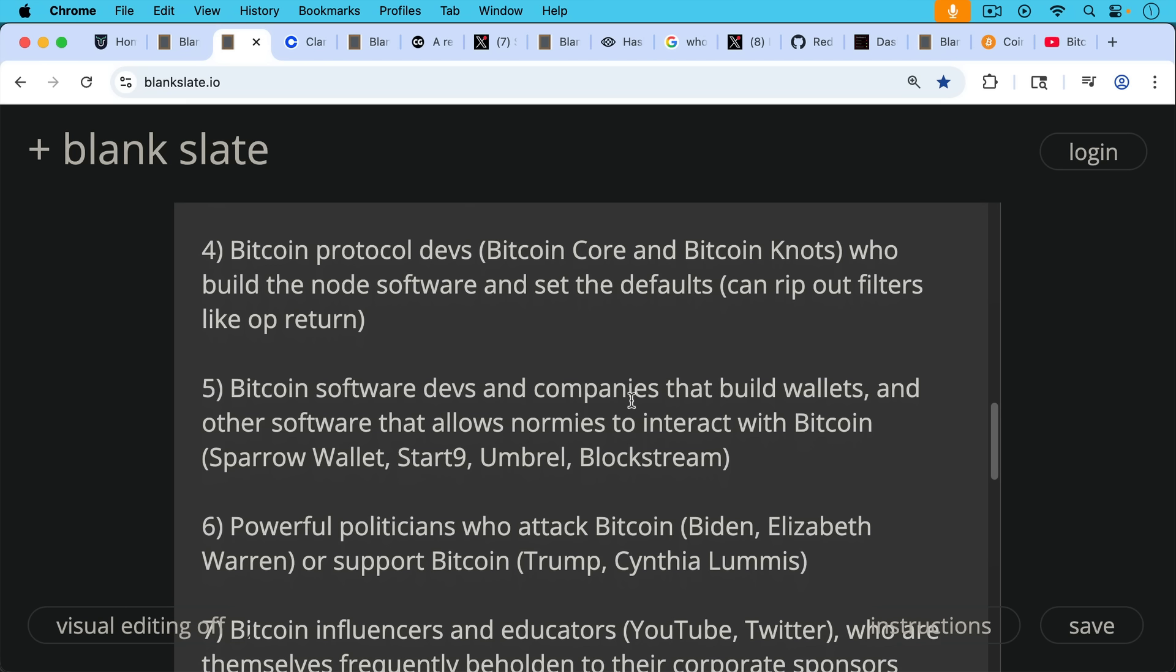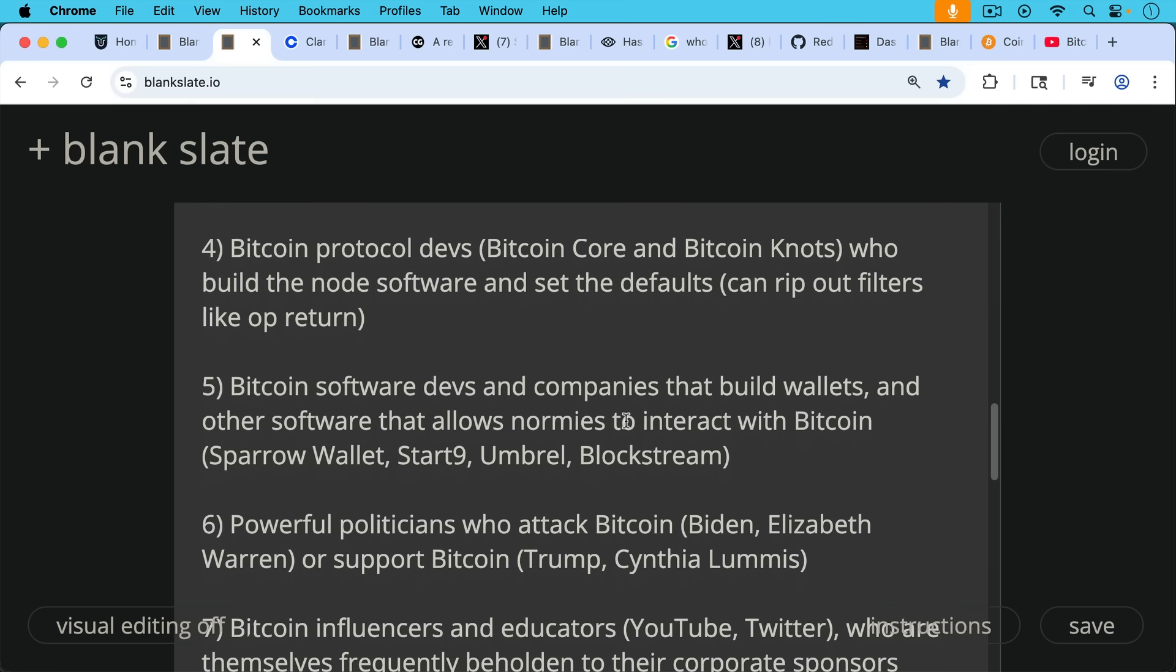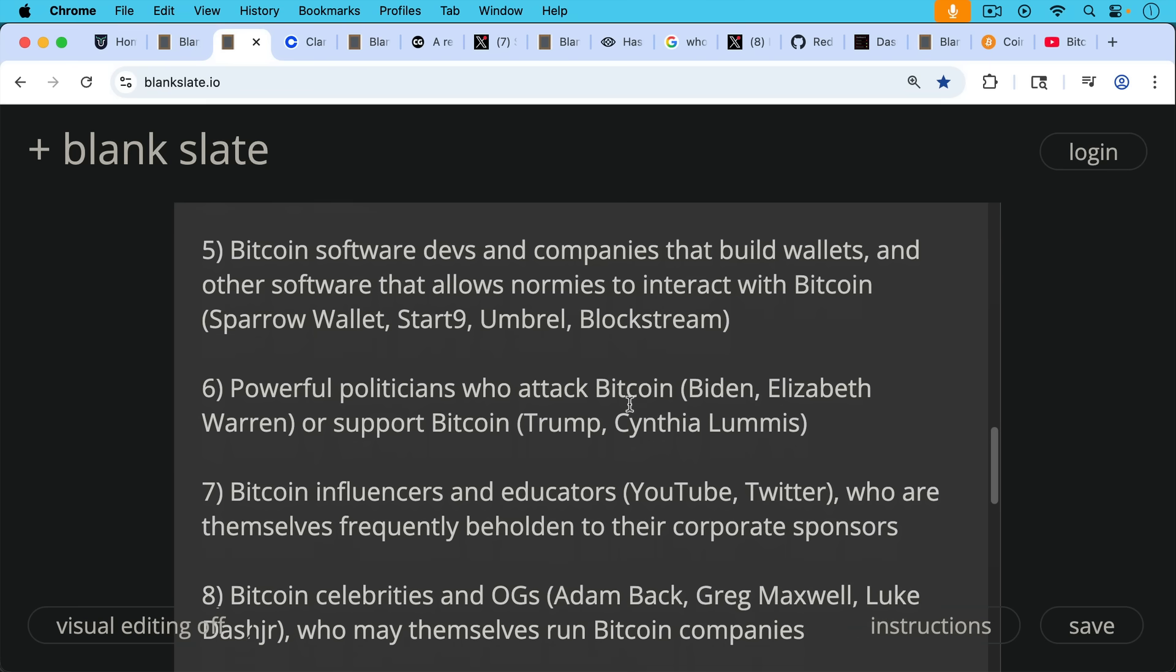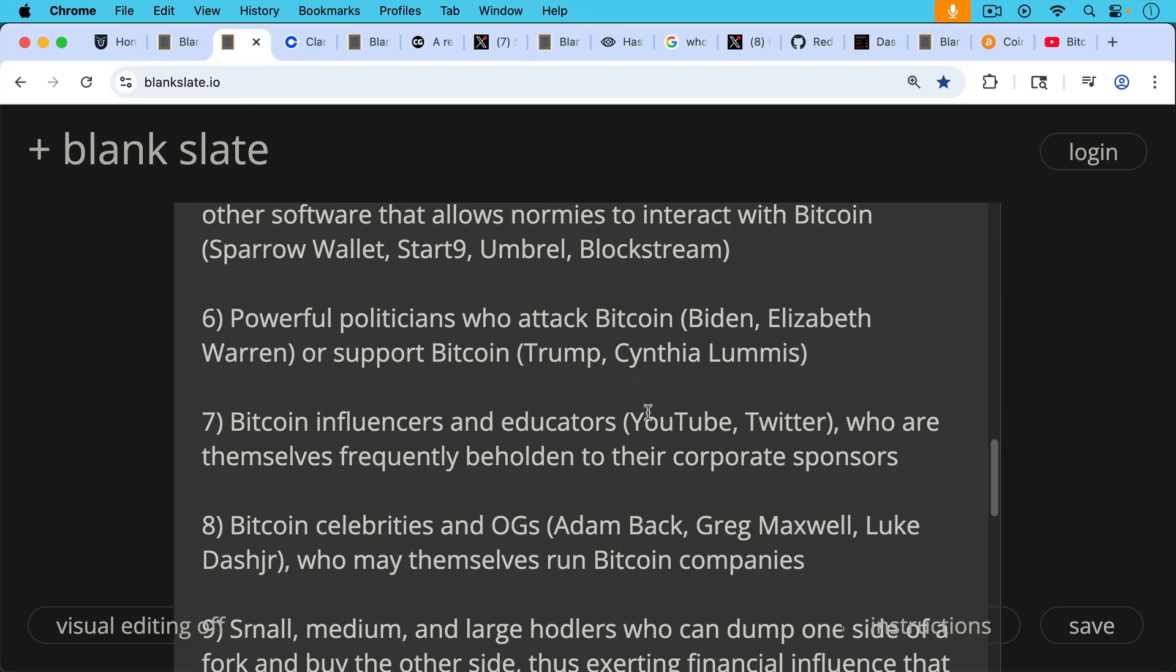Number six, powerful politicians who are paying attention to Bitcoin by either attacking it like Joe Biden and Elizabeth Warren, or supporting Bitcoin like Trump or Cynthia Lummis. They're definitely part of the consensus. They can't change Bitcoin, but they can exert huge pressures on how it evolves in a certain country. Number seven, Bitcoin influencers and educators, whether on YouTube or Twitter or TikTok or wherever, who are themselves frequently beholden to their corporate sponsors. That's important to pay attention to when you're watching someone—ask who their sponsors are.